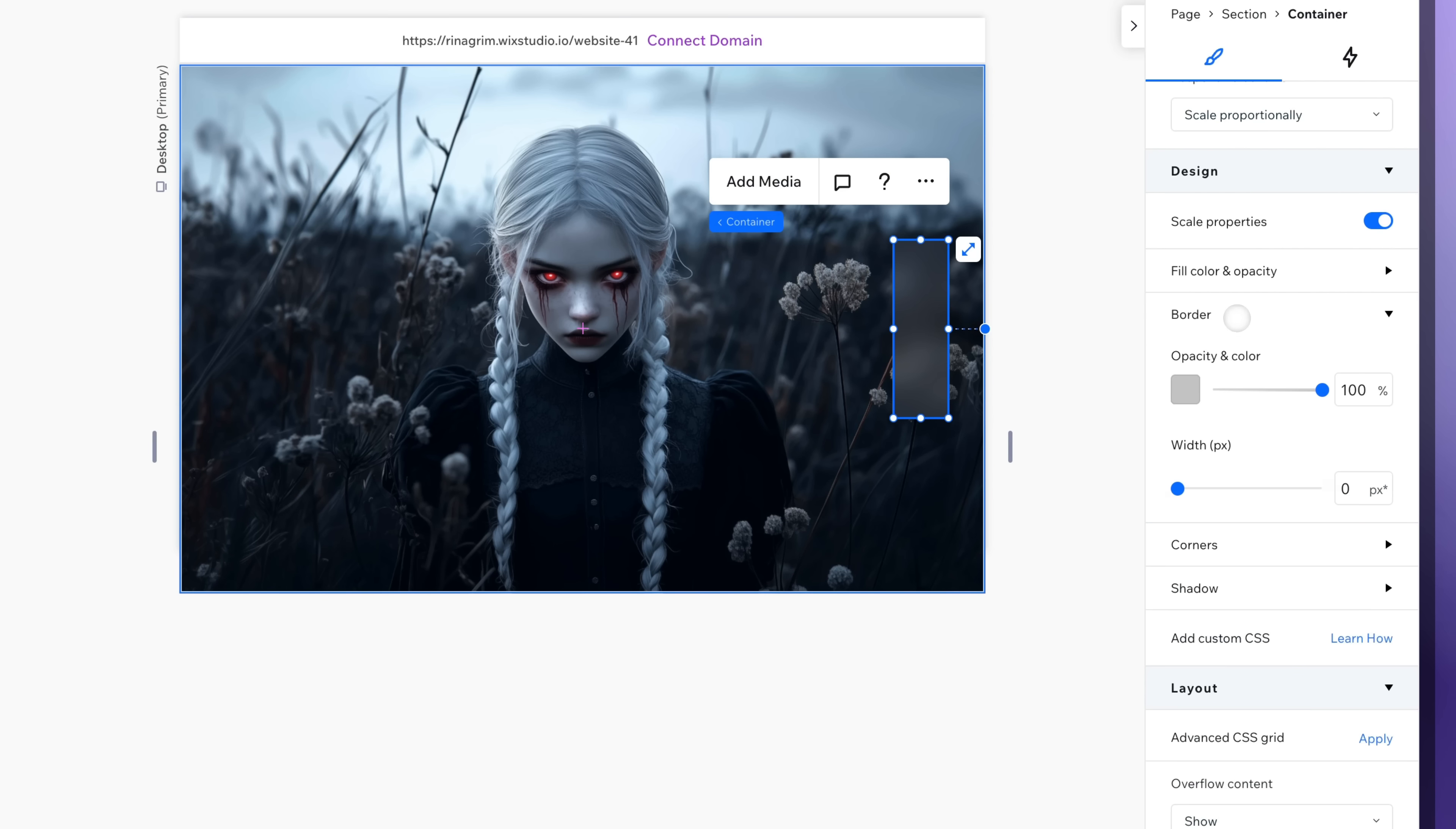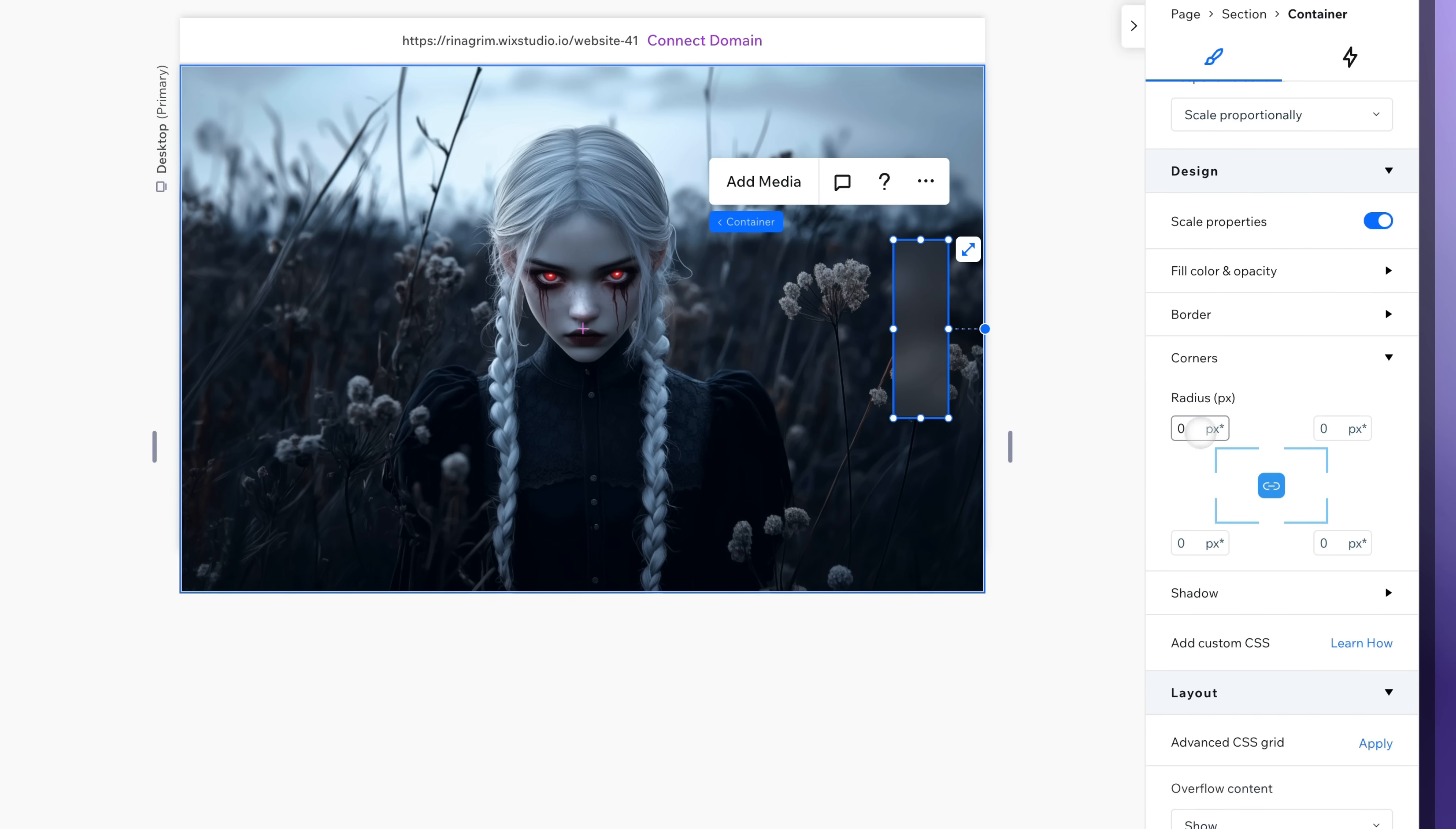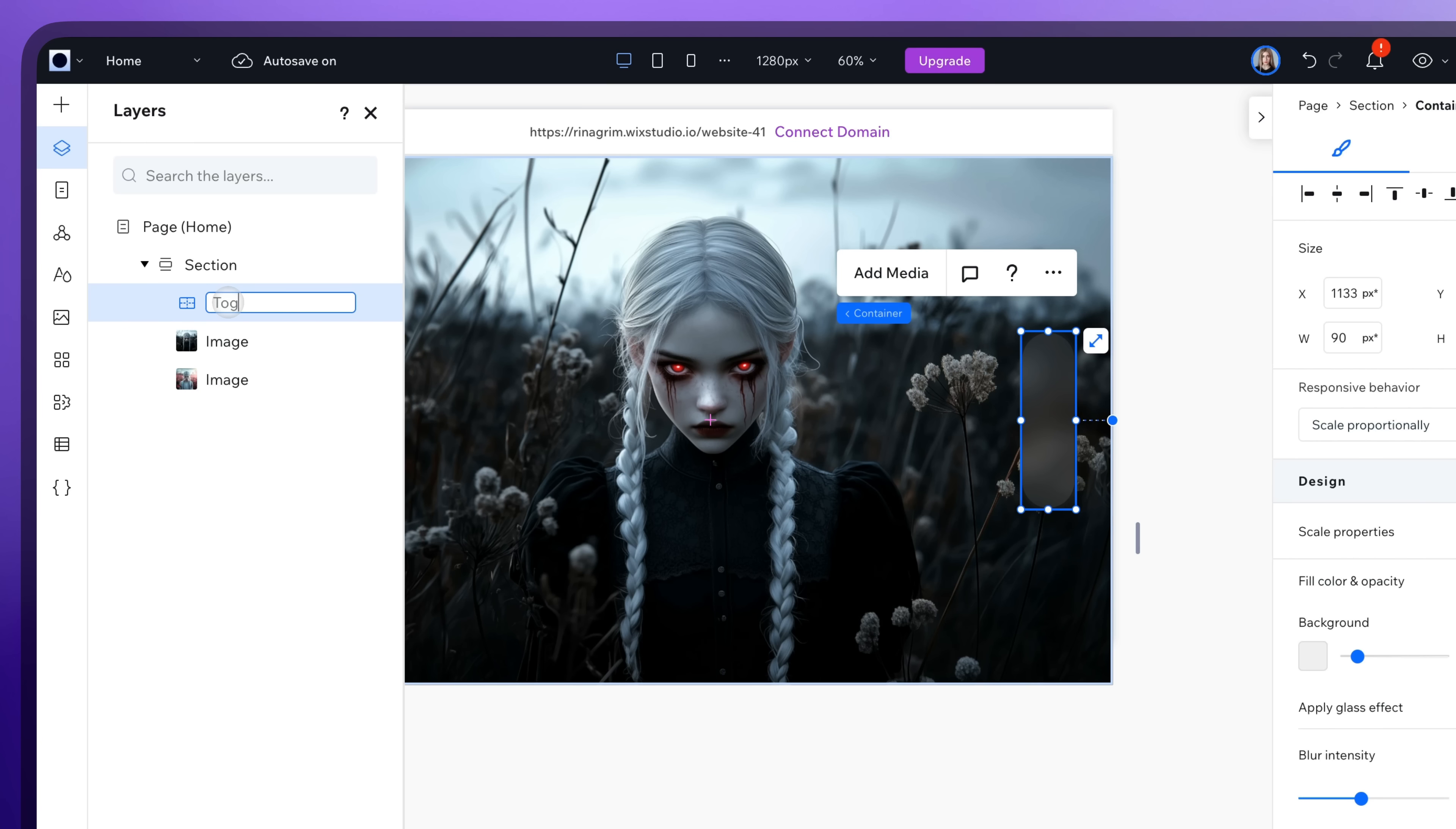You can also add borders and round the corners. Now go to layers and rename the container for convenience.